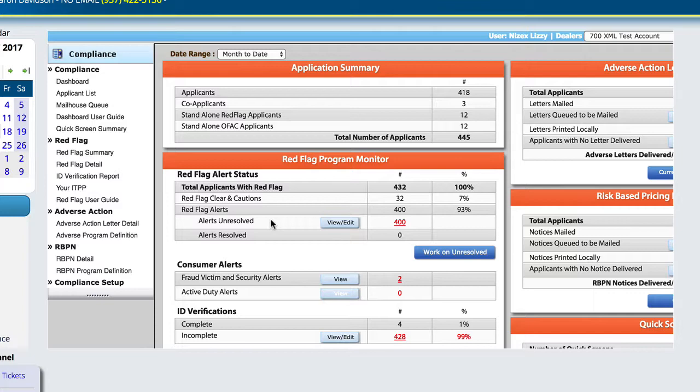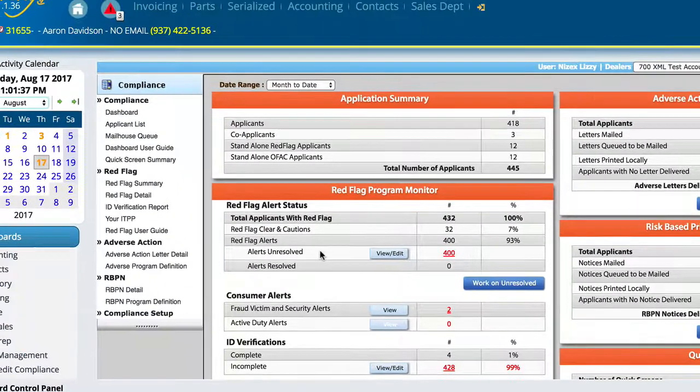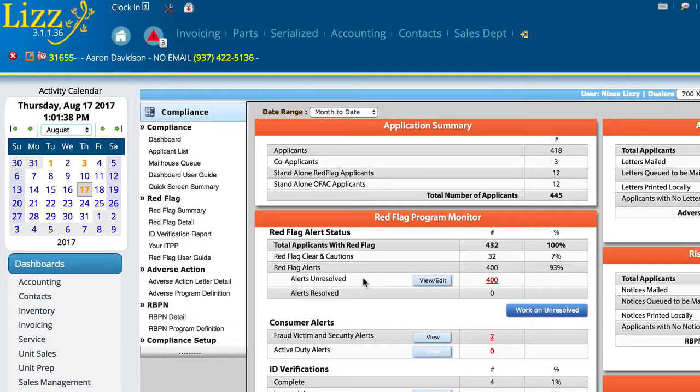Again, only the people that have access to the 700 credit compliance stuff or the 700 credit interface will be able to view this information.